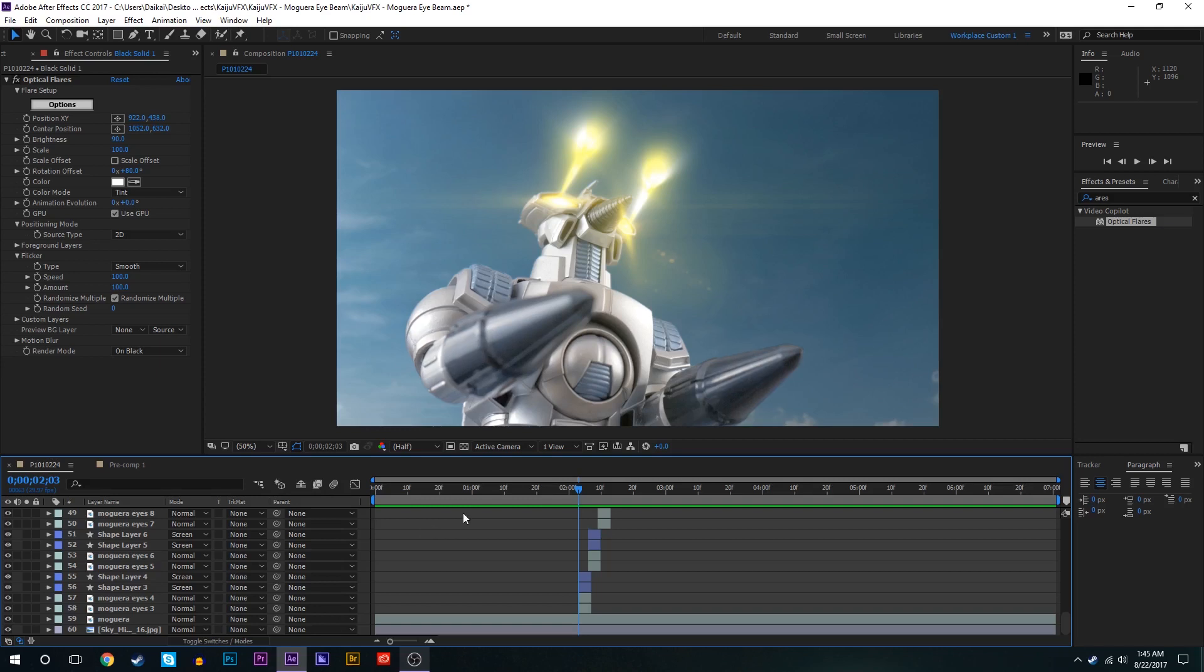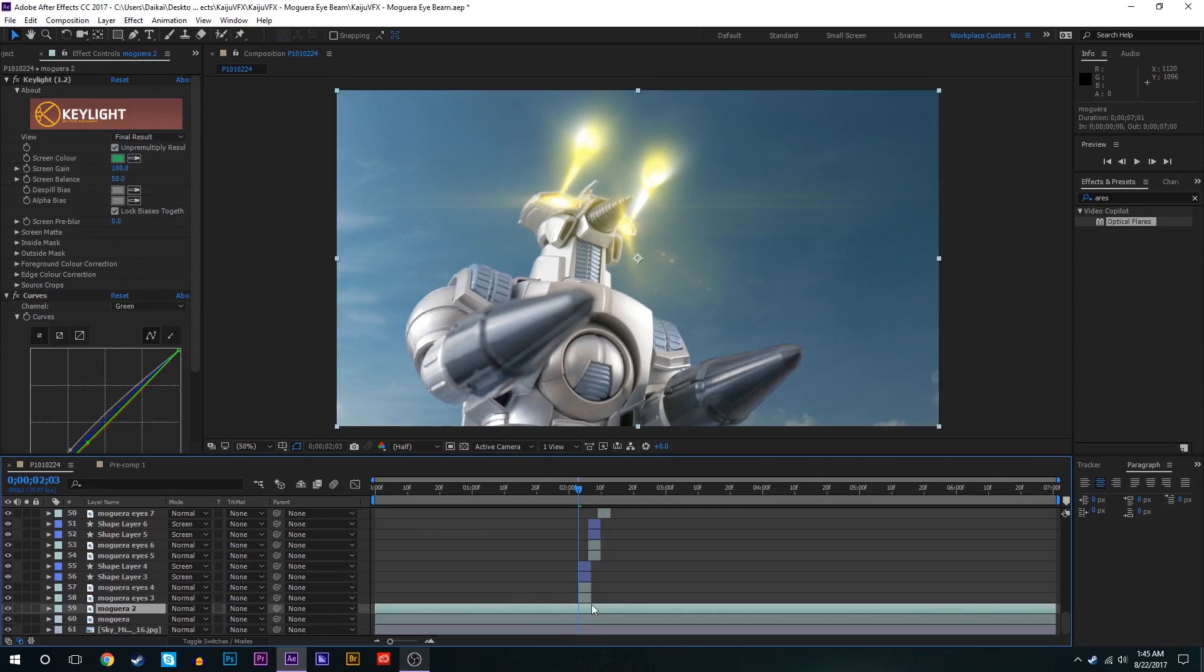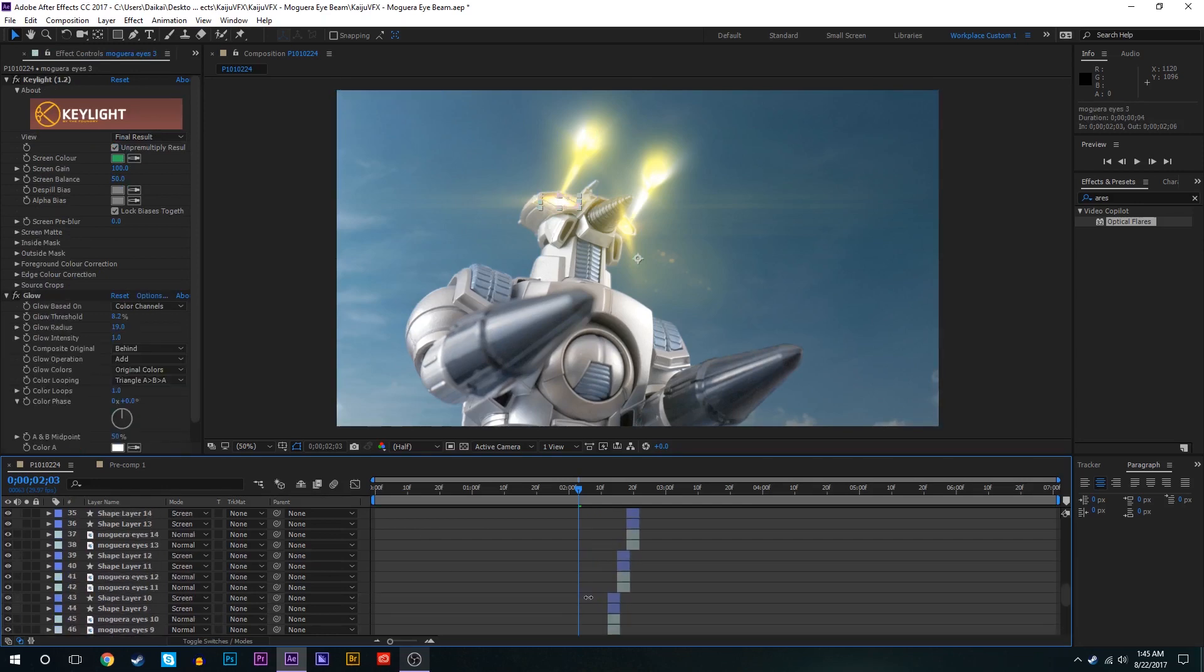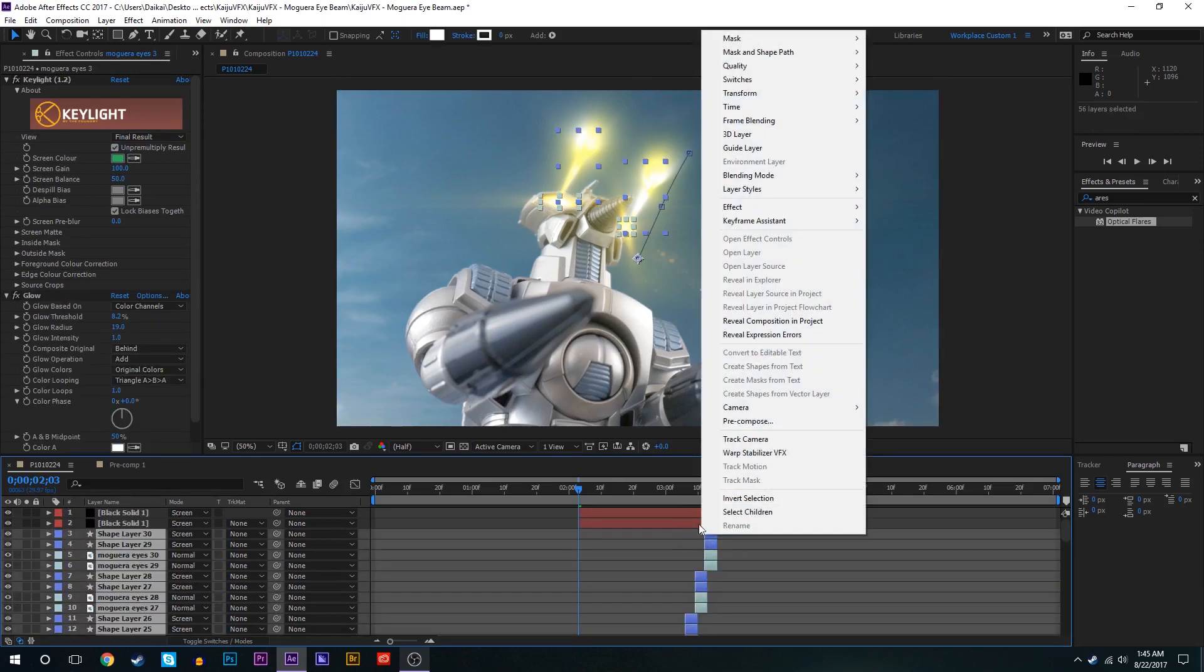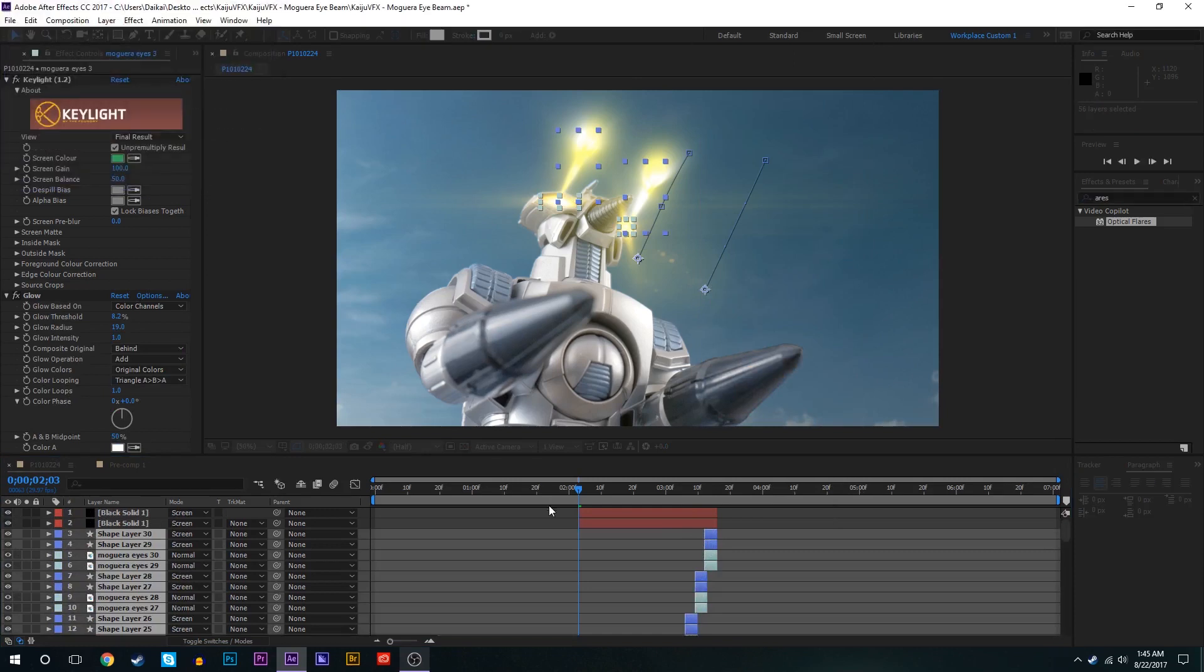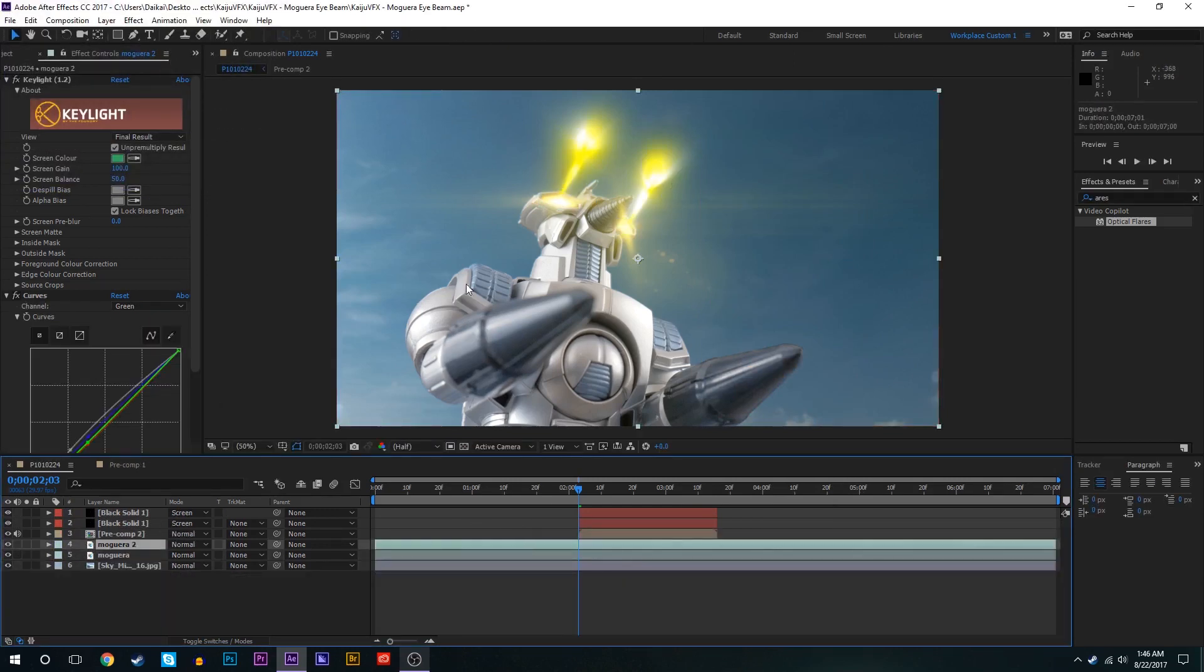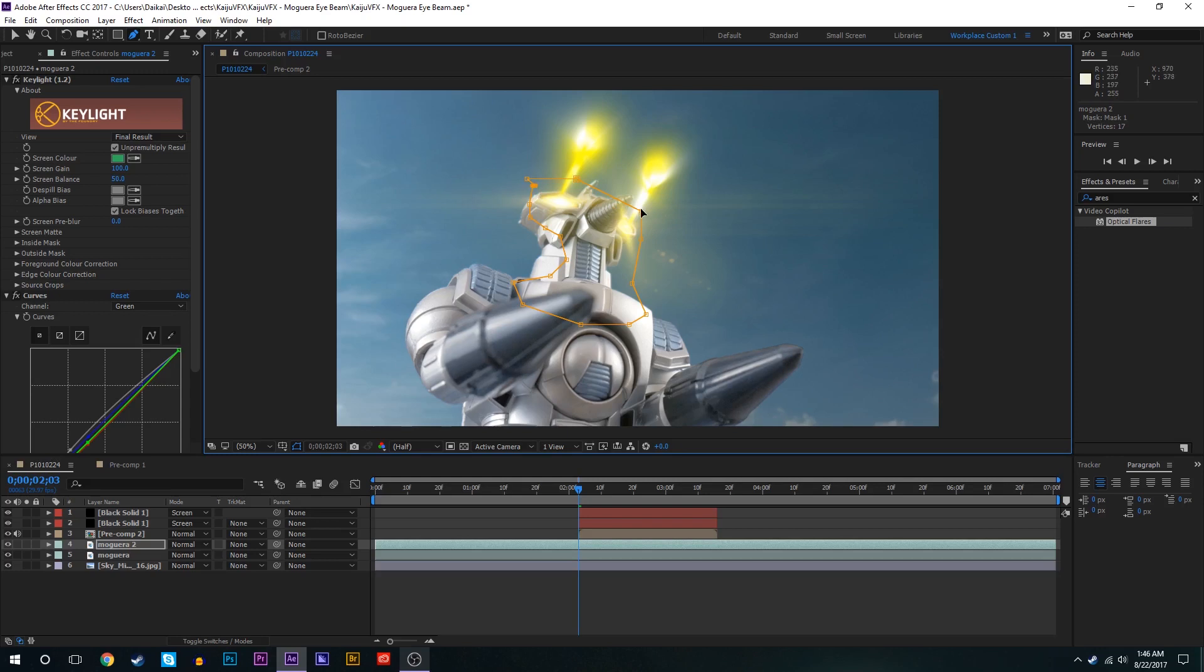Okay so now we're going to play around with lighting a little bit. So we're going to take the Moguera layer down here and duplicate that. Just so we can have a cleaner looking timeline we'll take all the beams and pre-compose them. On this Moguera layer right here we're going to create a mask around this part of Moguera right here, just this upper body area.